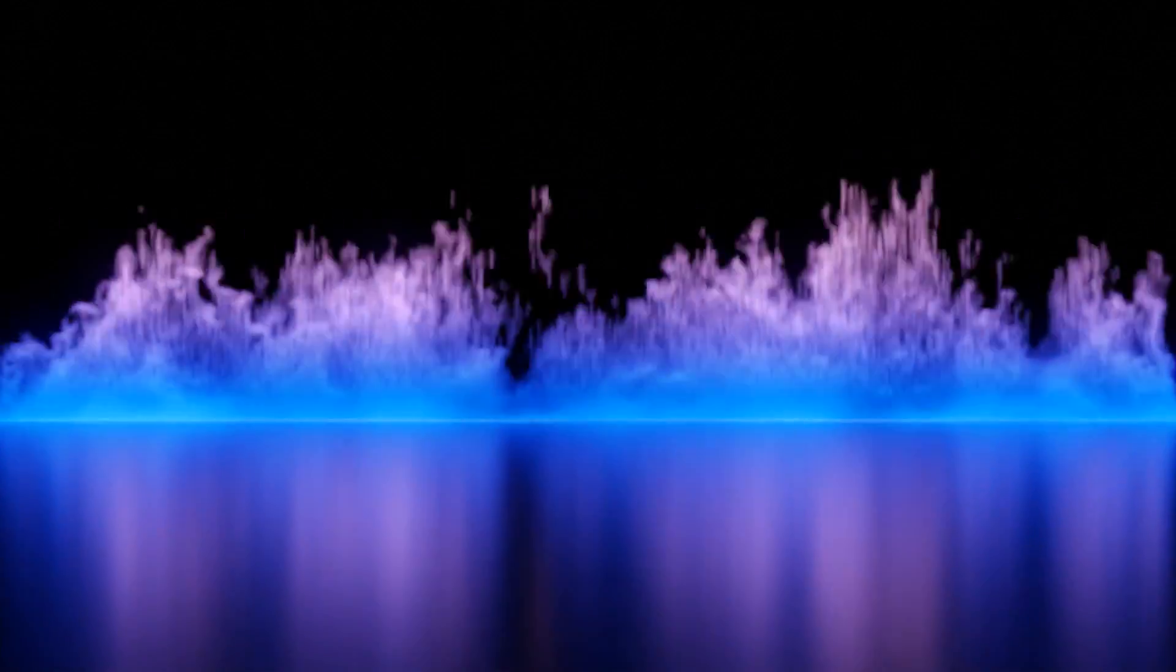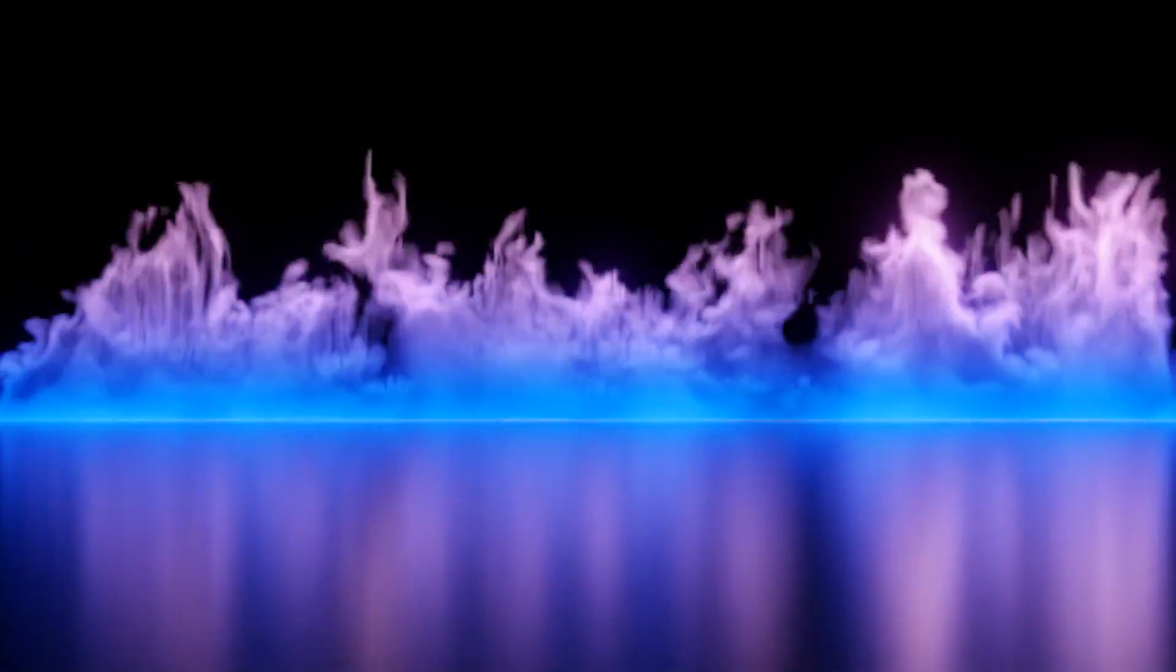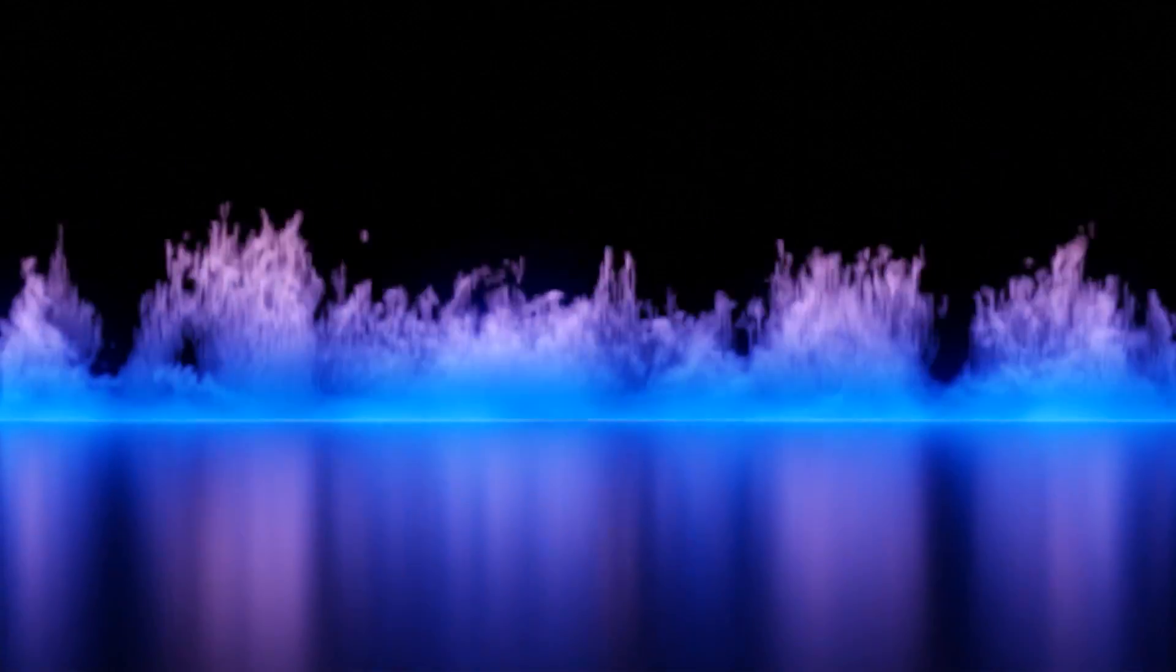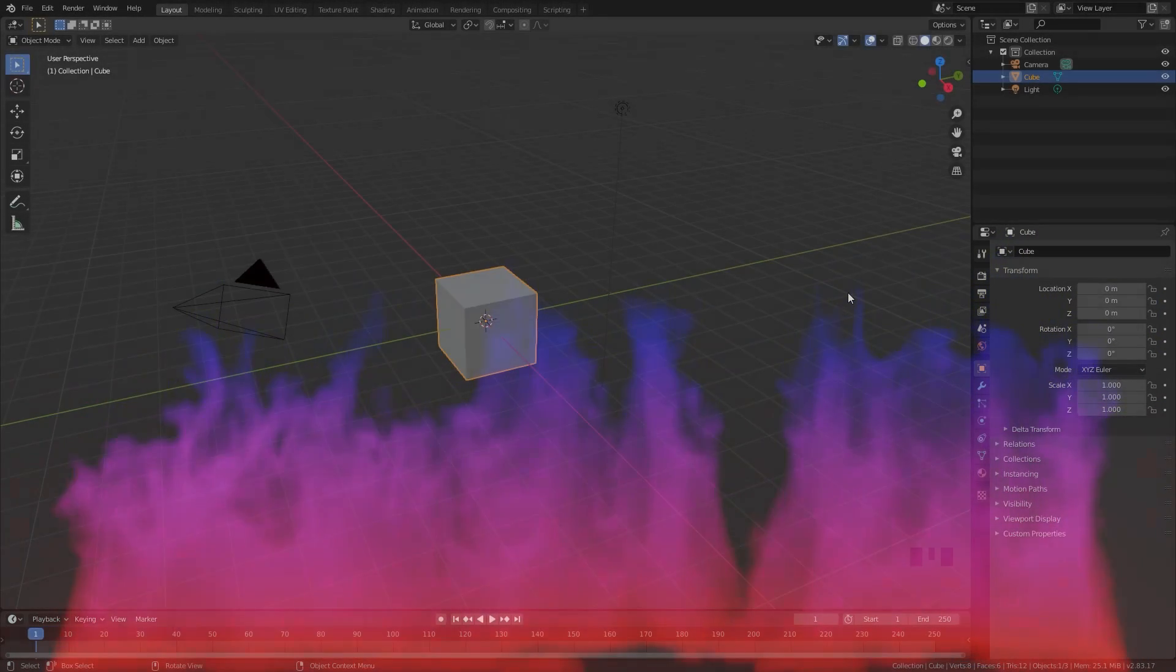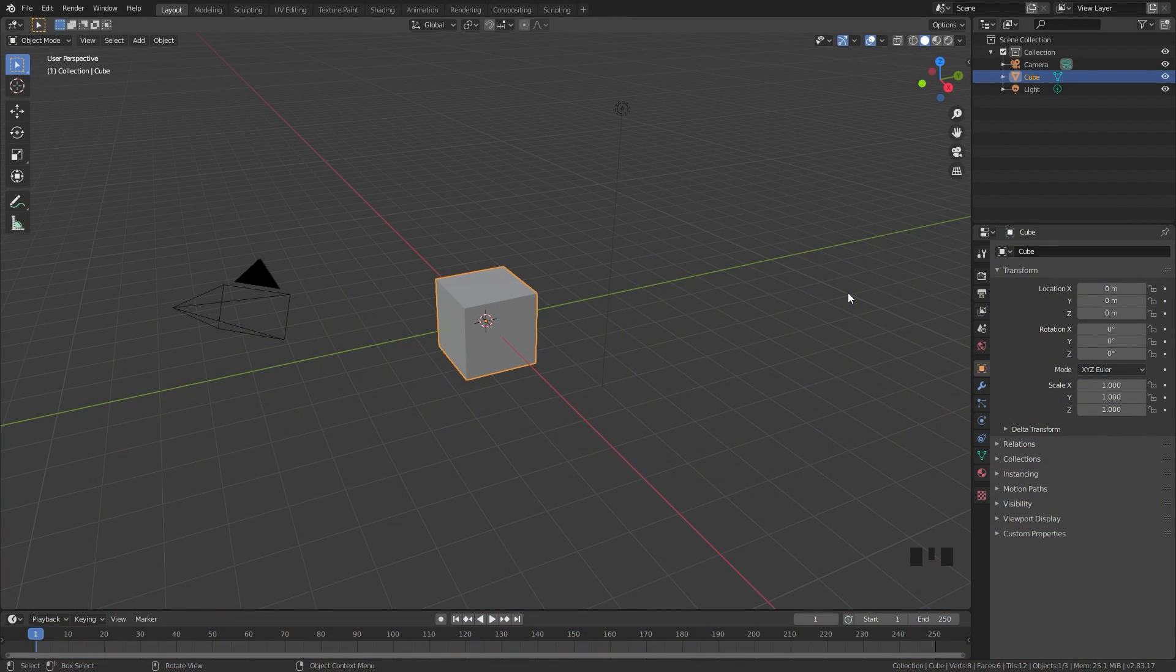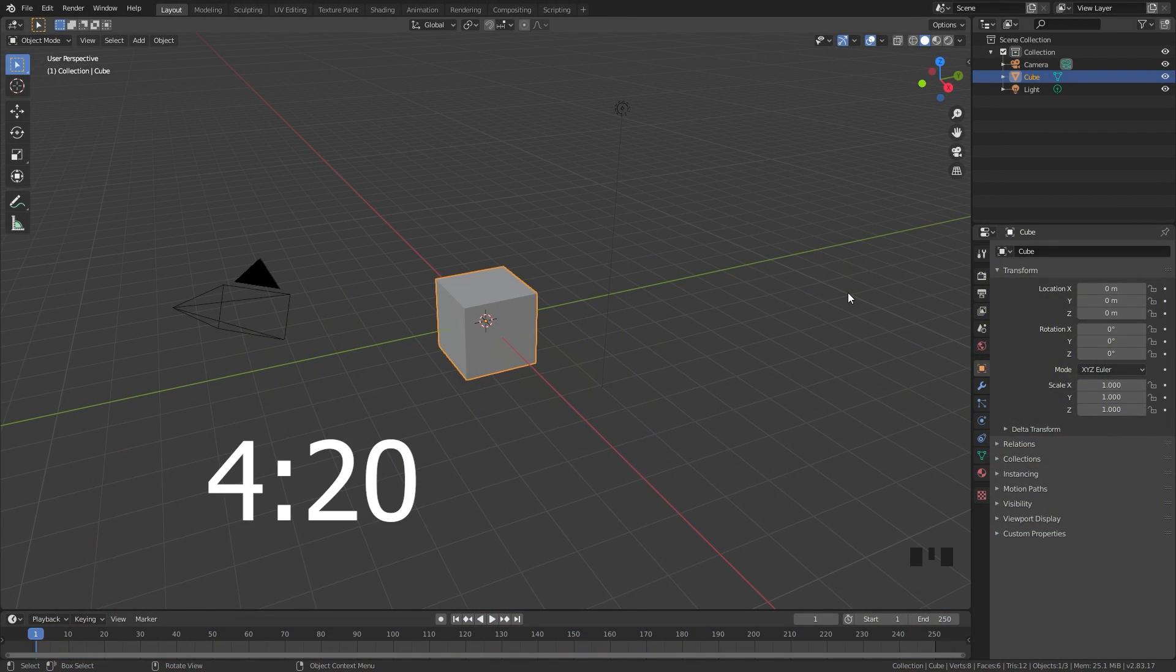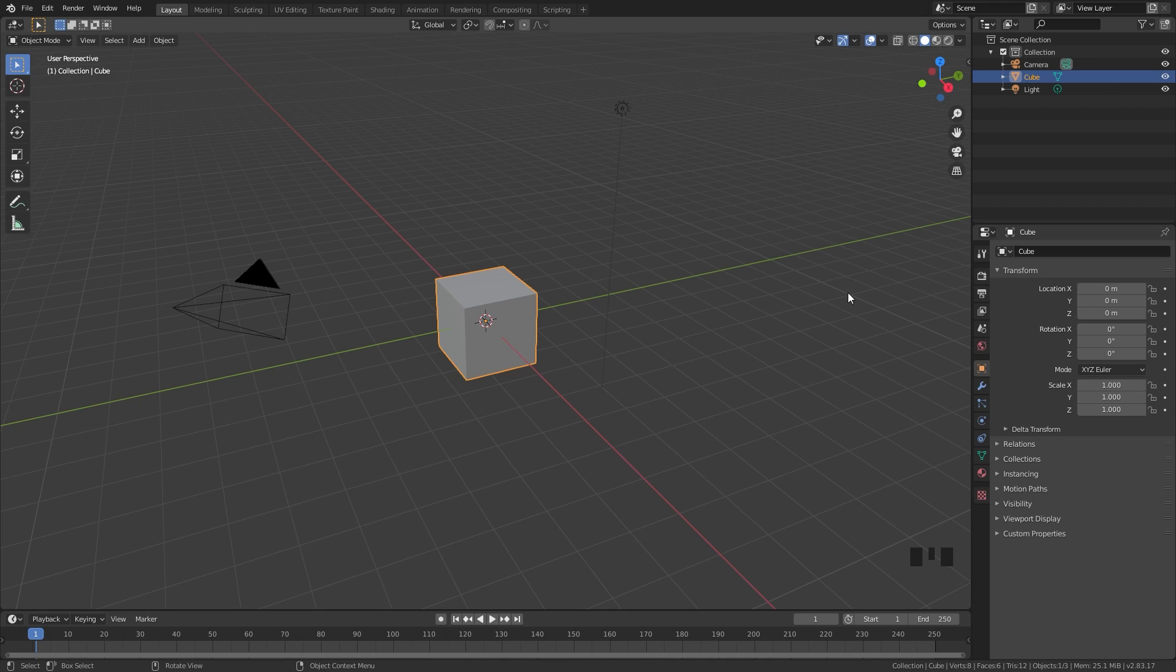We will be creating a pretty basic simulation and then we will jump into the material and learn how to create the gradient effect. If you already have a simulation that you want to apply the material to, skip to this part in the video. For this first part we're going to create the simulation.